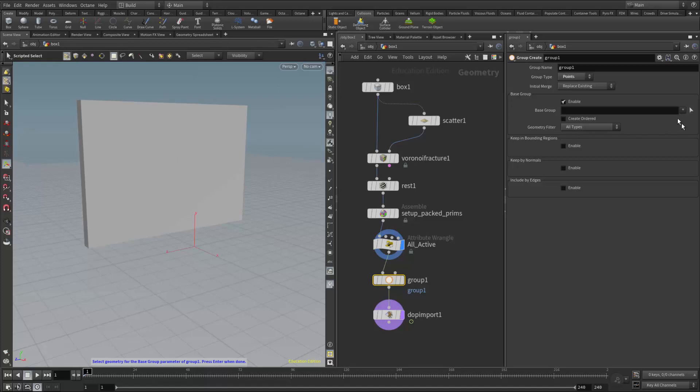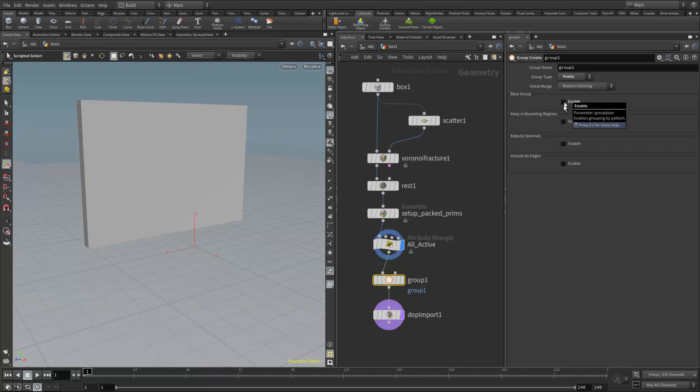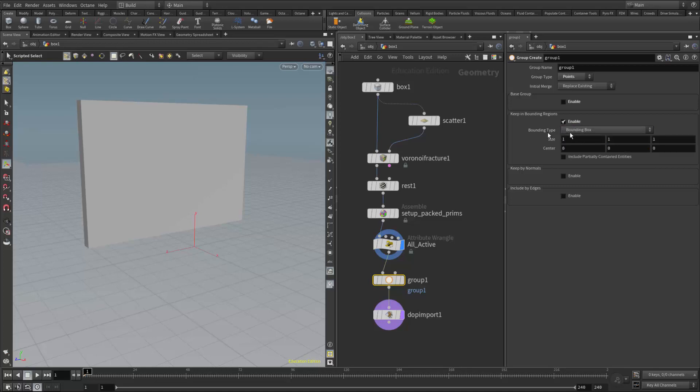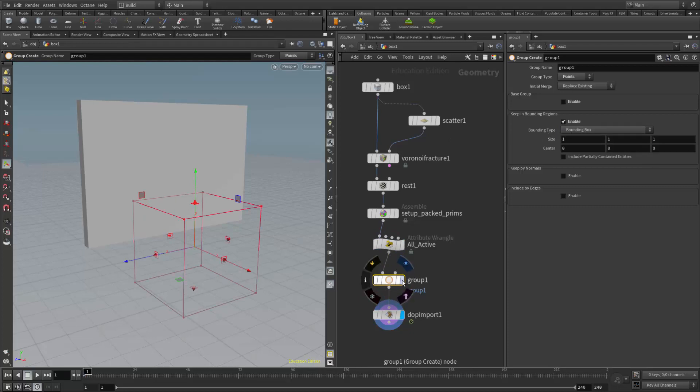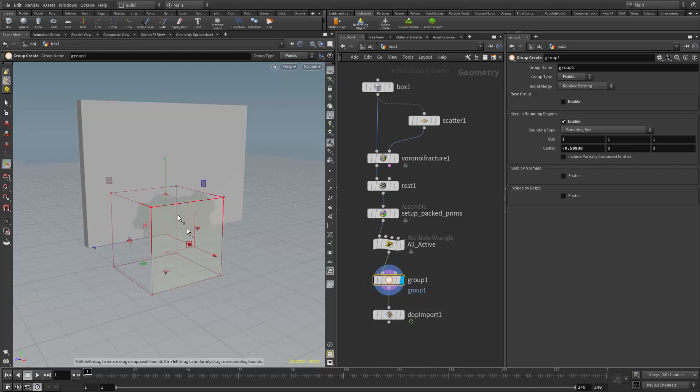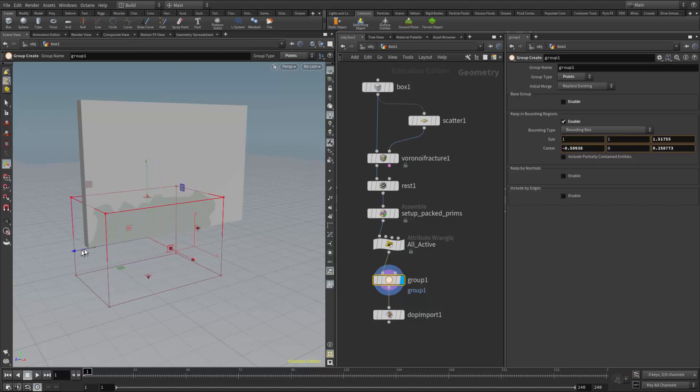For fracturing, we typically don't select individual pieces. We do a bounding region, which is sort of like a volume select. So I'm going to turn off the base group and turn on the keep in bounding regions. We have a couple different shapes here. We can do a box or a sphere. I'm going to keep it at box. And if I go to that level here, on my group node, I get my bounding box. And then what I can do is just place this over the area. Actually, let me put my display flag there. Otherwise, I can't see what it has selected. And I can determine what will remain inactive.